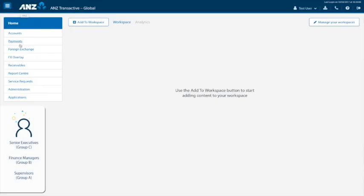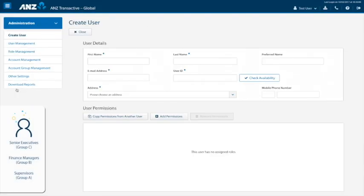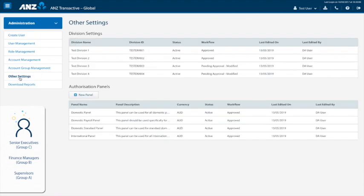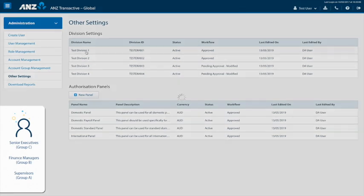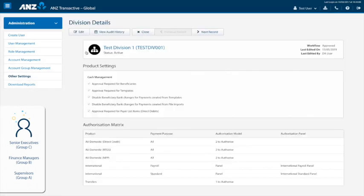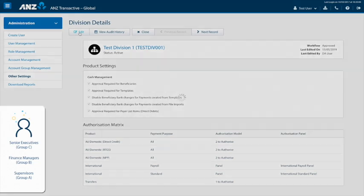In the menu, click on administration and go to other settings. In division settings, click on the division you would like to assign the panel to. Depending on your company setup, you may only have one division or multiple. In this case, we will select division 1. Once the page is loaded, click edit on the control bar.